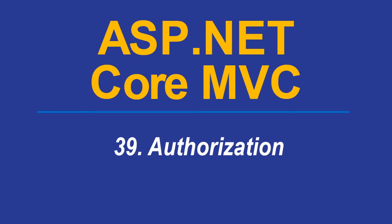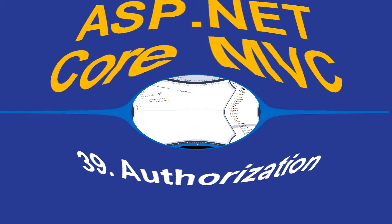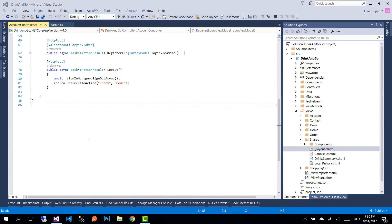Hi and welcome to part 39 of ASP.NET Core MVC tutorials. In this part, we are going to add authorization. To add authorization to our controllers, we need to add the authorized attribute.